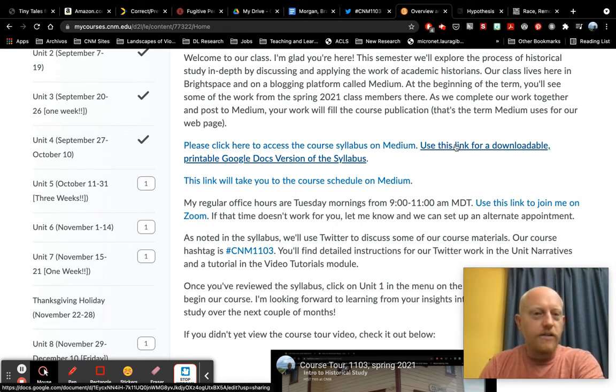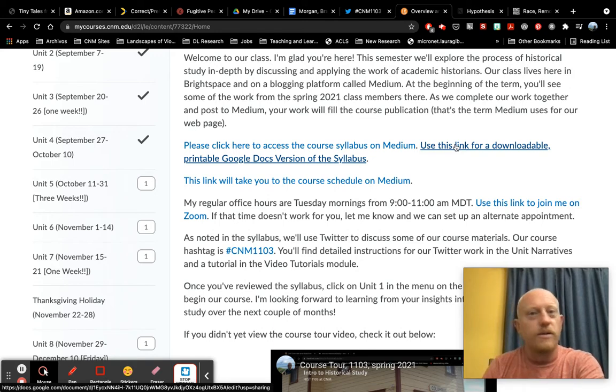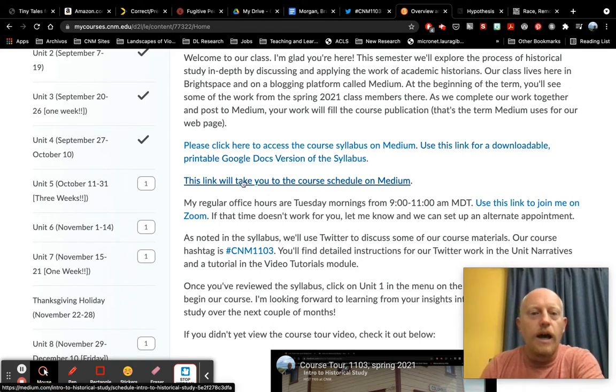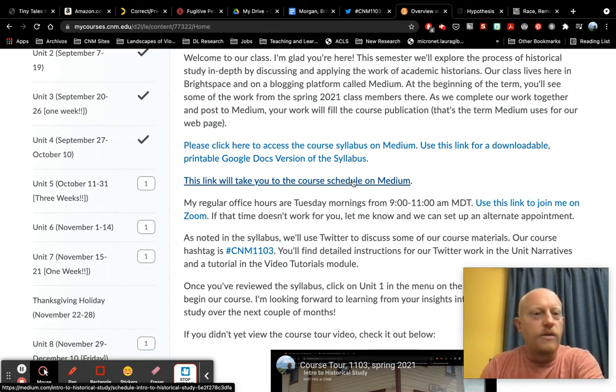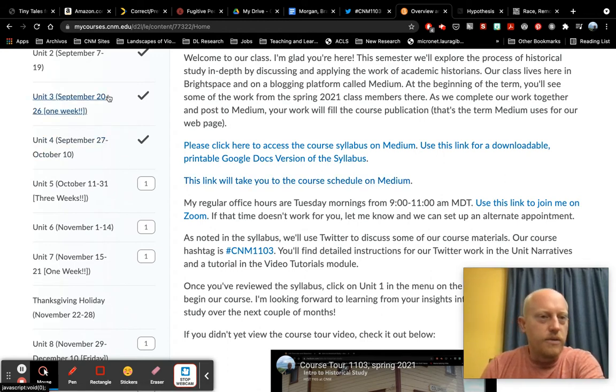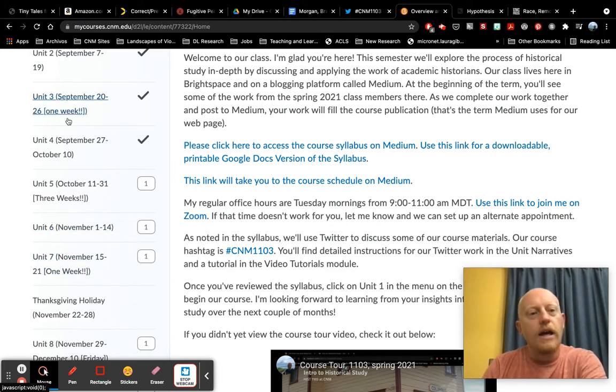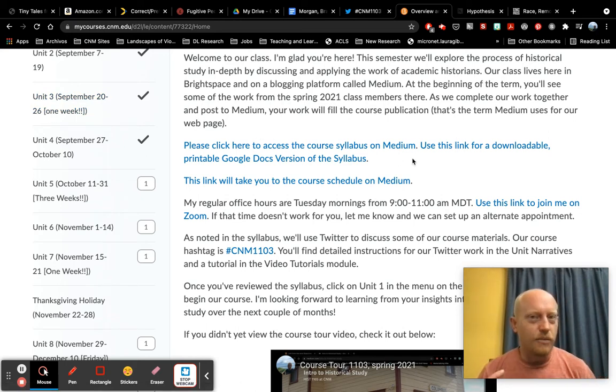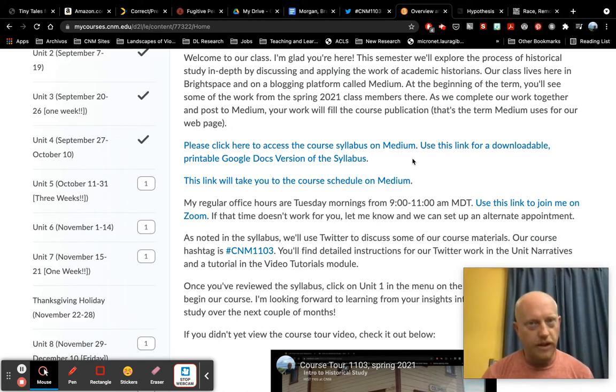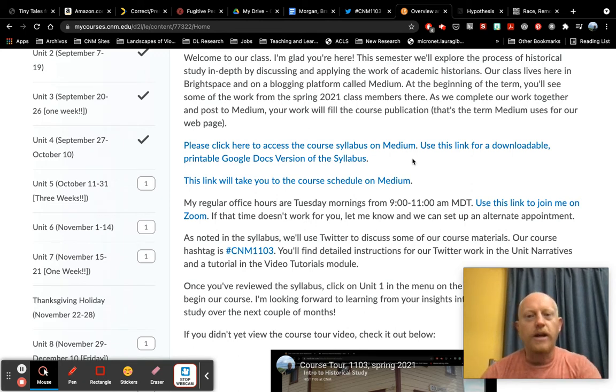You can click here to get a printable version of the syllabus that's on Google Docs, so it's the same thing, but it's just a different version that's easier to print. And here is the course schedule. So the schedule has all the due dates. The due dates also appear in the learning modules that are here on the left-hand side. And so what I'm saying is I try to really put all this stuff in front of you as we go so that you won't have any questions about when something's due or when we're working on anything specifically.